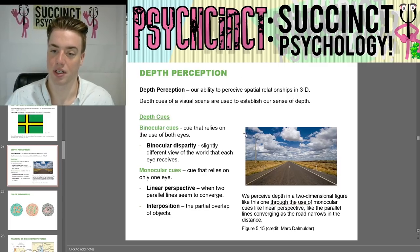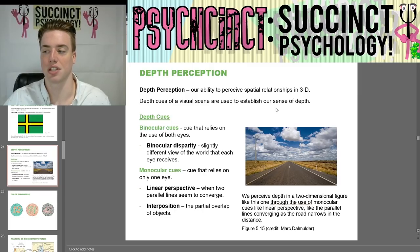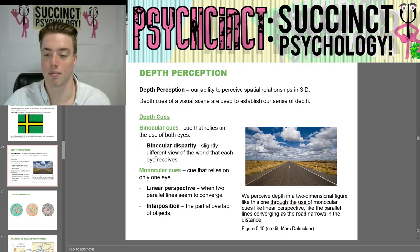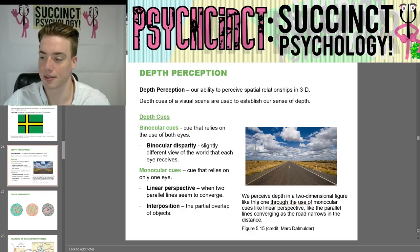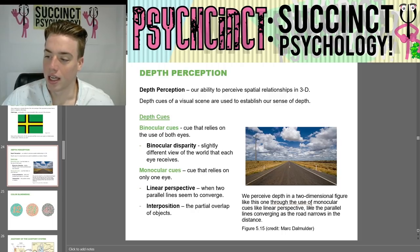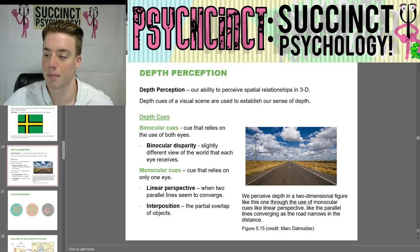Next we have depth perception — our ability to perceive spatial relationships in 3D. Depth cues of a visual scene are used to establish our sense of depth. Binocular cues rely on the use of both eyes, such as binocular disparity — the slightly different view of the world each eye receives. Monocular cues rely on only one eye, such as linear perspective, when two parallel lines seem to converge, and interposition, the partial overlap of objects. We perceive depth in a two-dimensional figure through monocular cues like linear perspective — parallel lines converge as the road narrows in the distance.